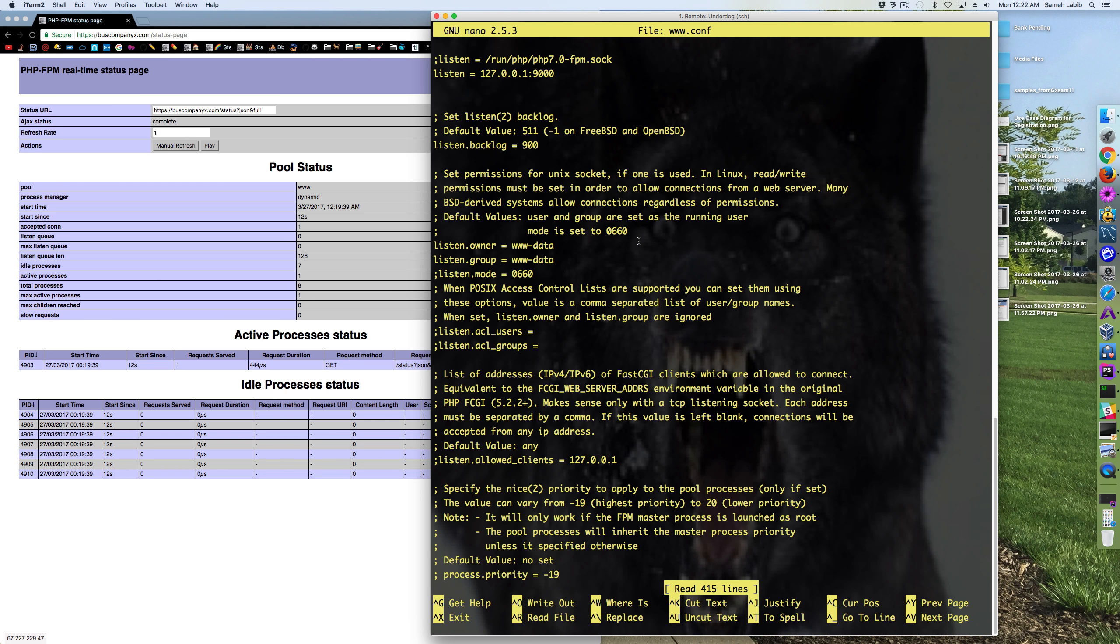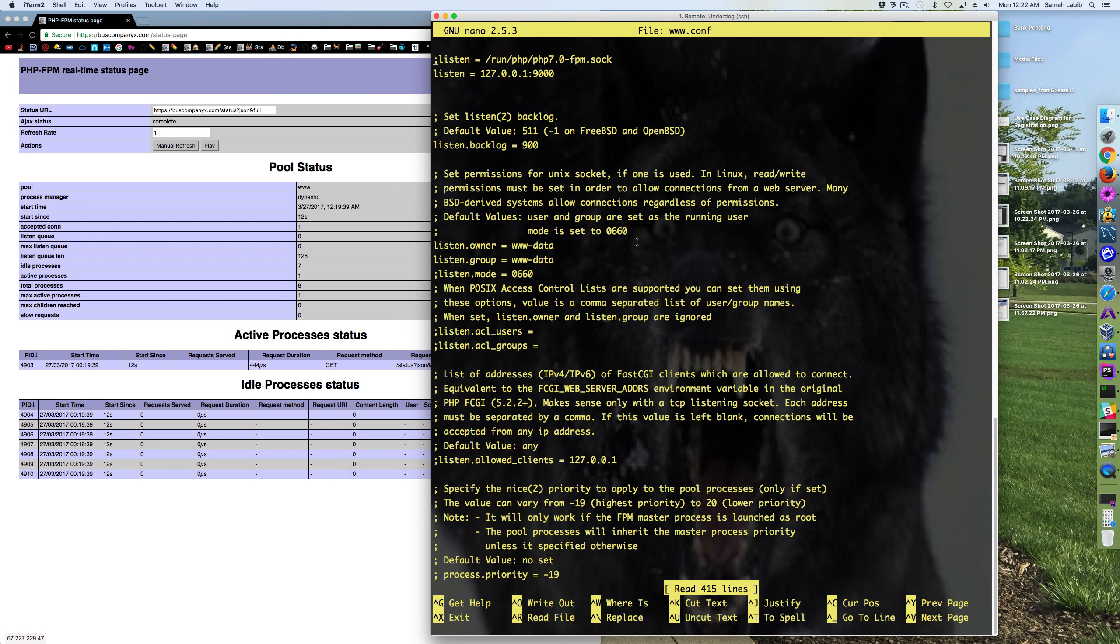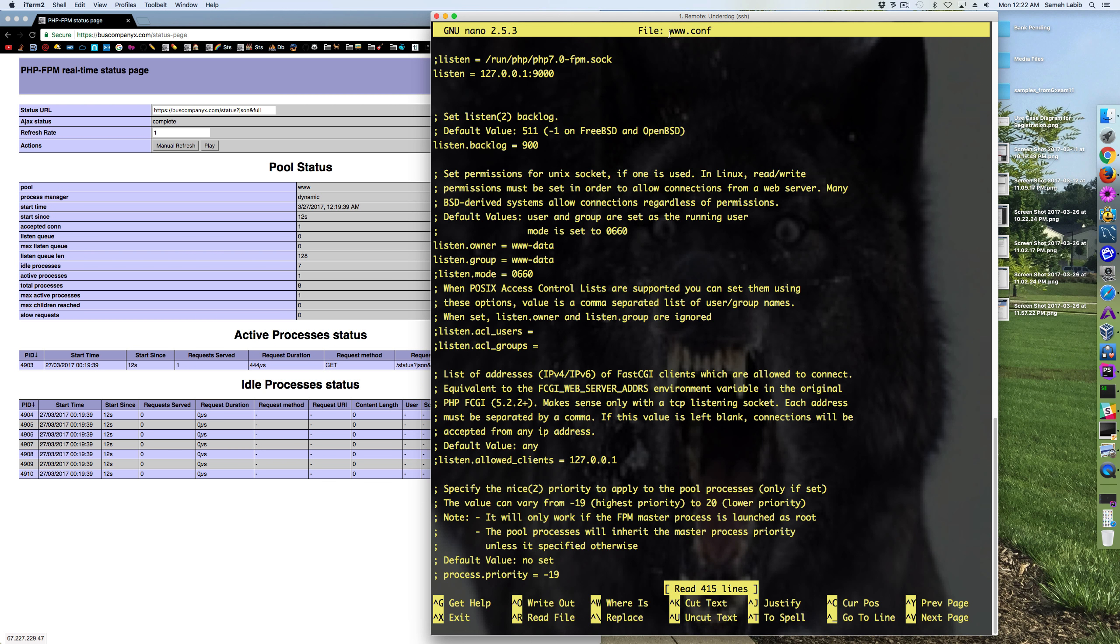I have optimized my PHP FPM on the production server. The settings are as follows in the pool file for the only pool that's on this server, which is www.